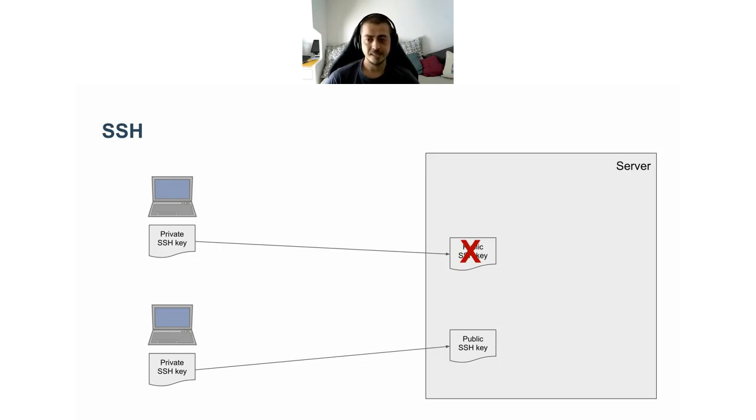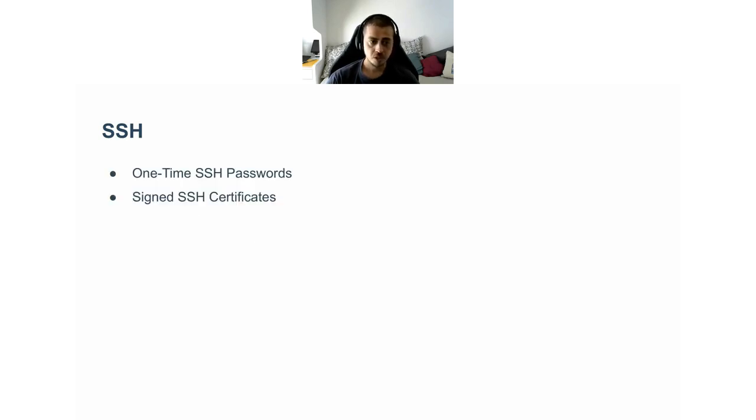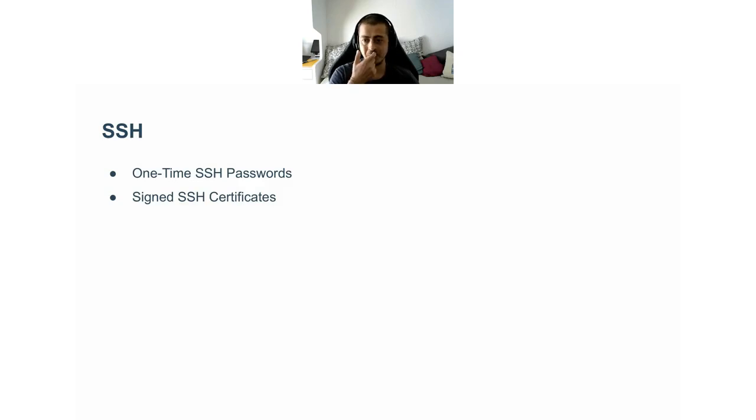This can be doable in a fairly static environment where the number of targets doesn't change over time. But in dynamic environments such as Kubernetes clusters where there is an autoscaler and new nodes get created all the time, this is simply not manageable. Vault provides two alternative ways to authenticate SSH sessions.